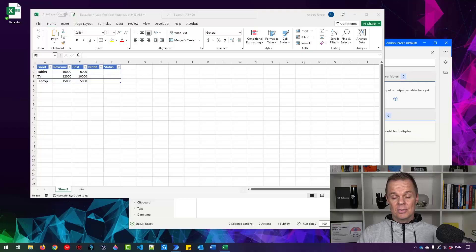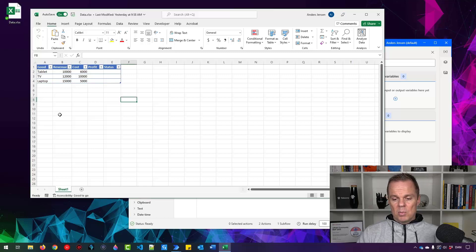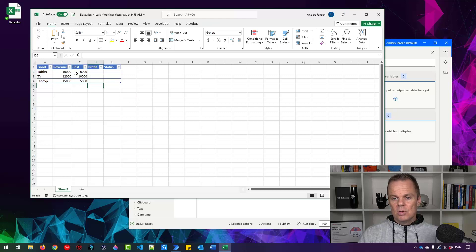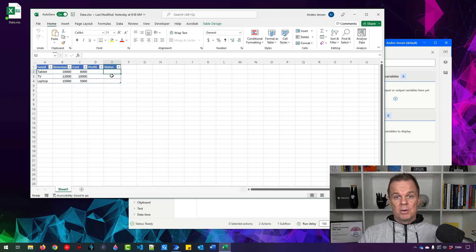Excel is the most used business application, and as Power Automate Desktop developers, we automate it a lot. Here's how to do it. I created an Excel workbook on my desktop with one sheet, five columns, three data rows, and one header row. Column A is goods (tablet, TV, laptop), B is revenue, C is cost, D is profit (revenue minus cost), and E is status where we'll write 'processed'. It's a simple task that shows all the key features of automating Excel in Power Automate Desktop.